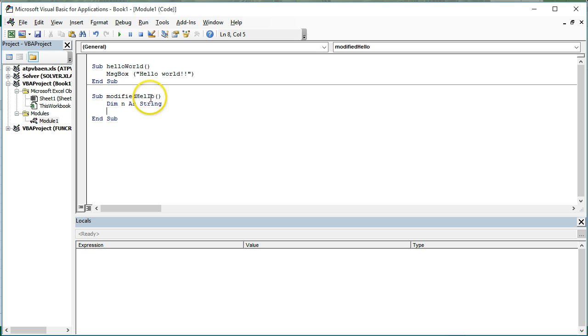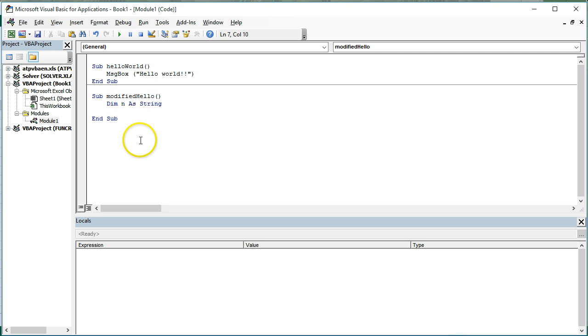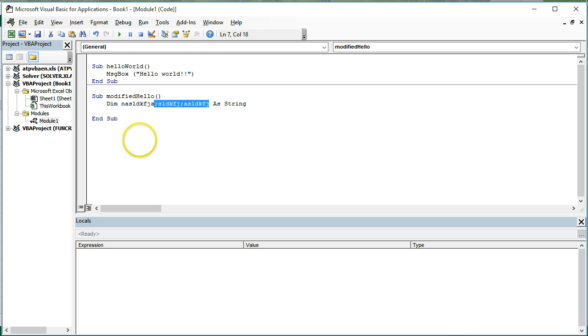As soon as I hit enter, notice that dim, as, and string are all blue. Those are all keywords in VBA. n is a name I came up with. I can call it whatever I feel like. It doesn't matter. Well, not quite everything. I can't have semicolons in the names. But I'm just going to stick with n.